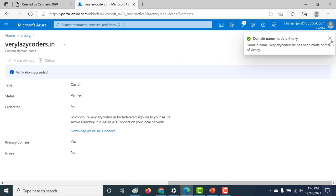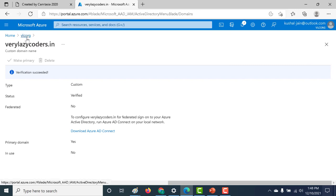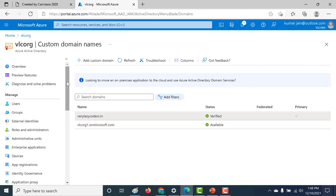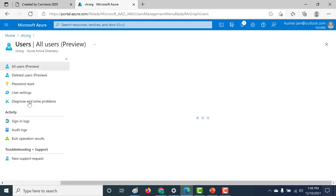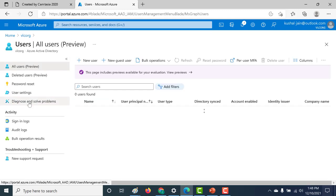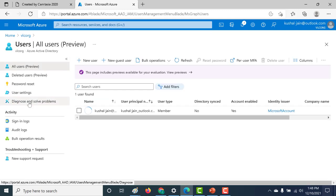And now my particular domain is the primary domain for this particular Active Directory. So now the things that I can do with this is that I can click on users and I can create users specific to my domain. Let's click on new user here.